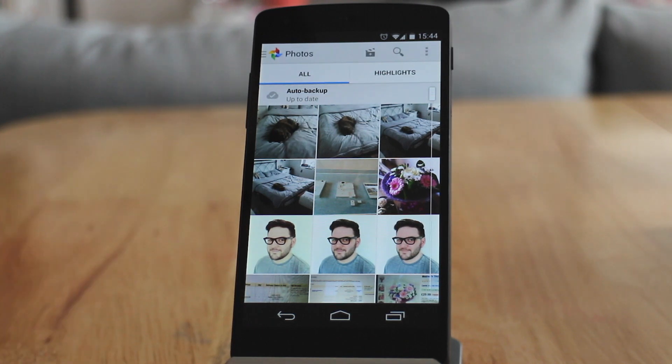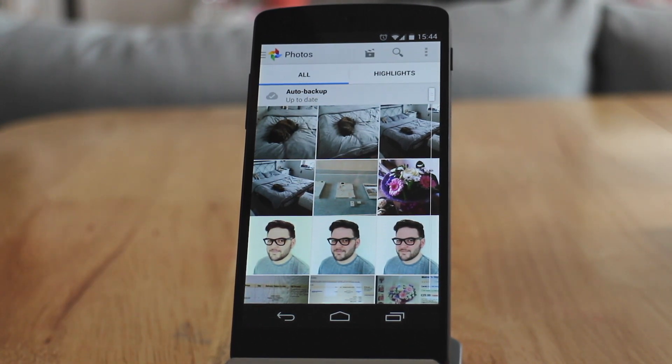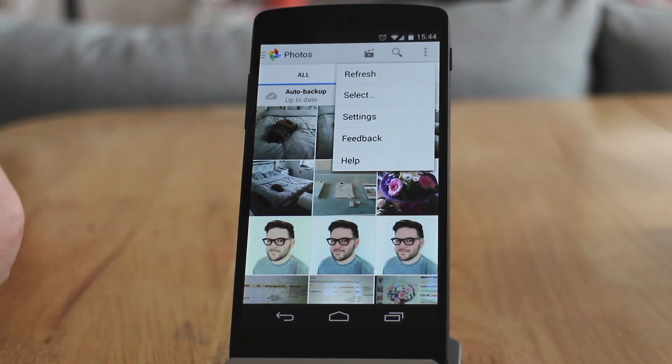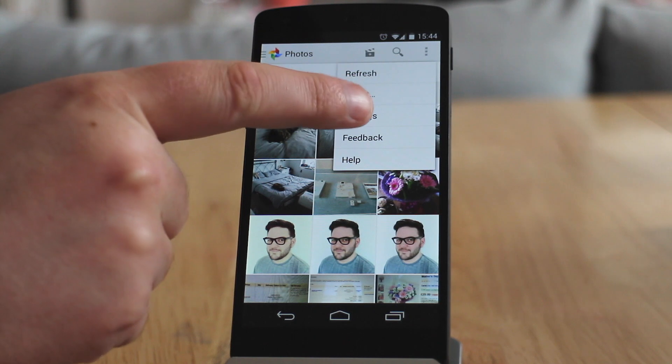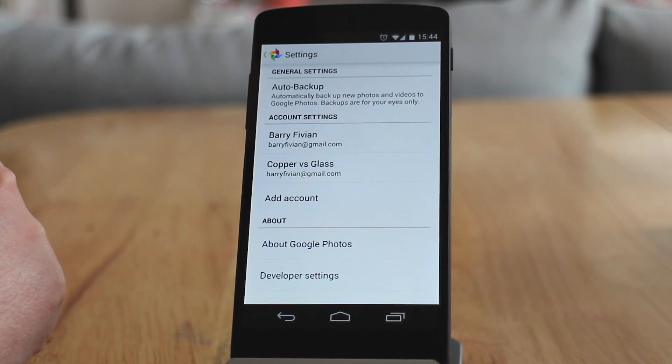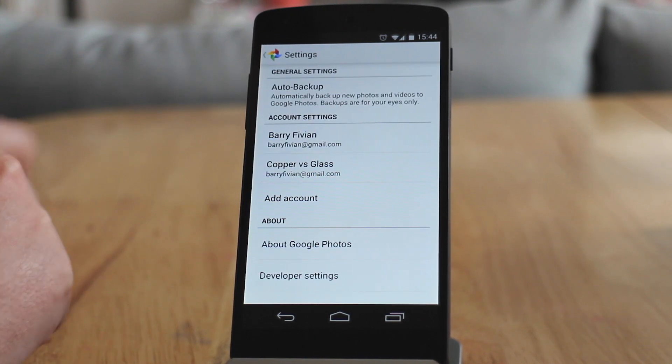To do that we can just go to the menu at the top right and go to Settings. Then the top tab is auto backup settings.